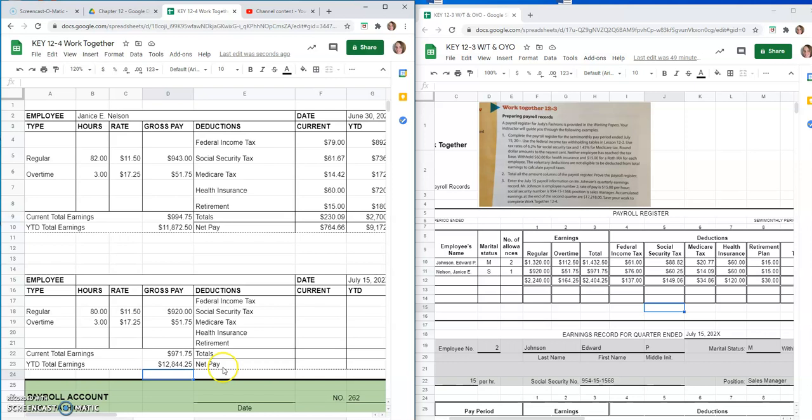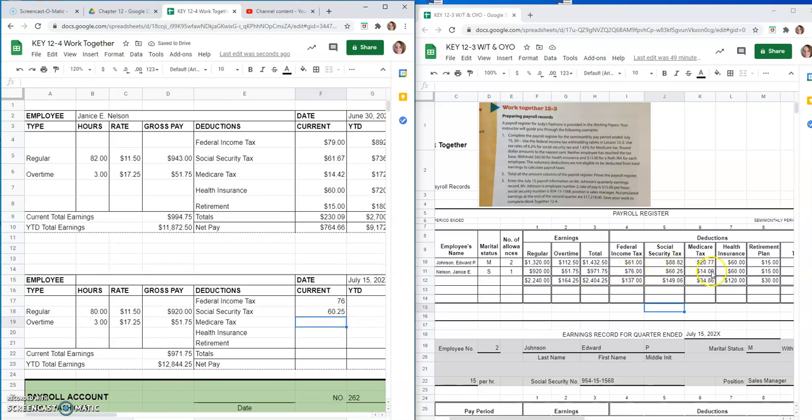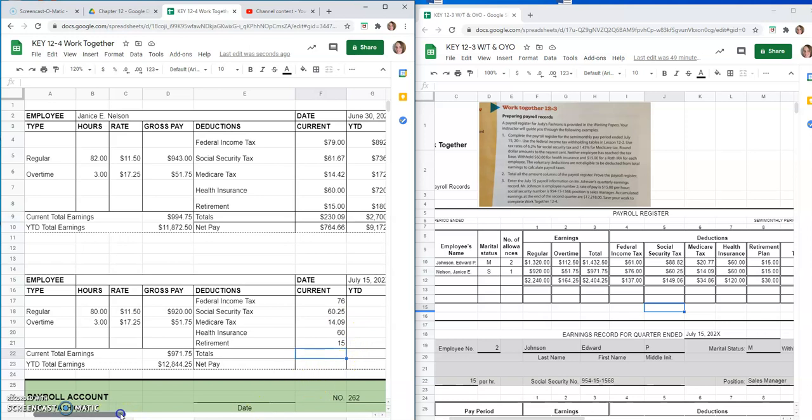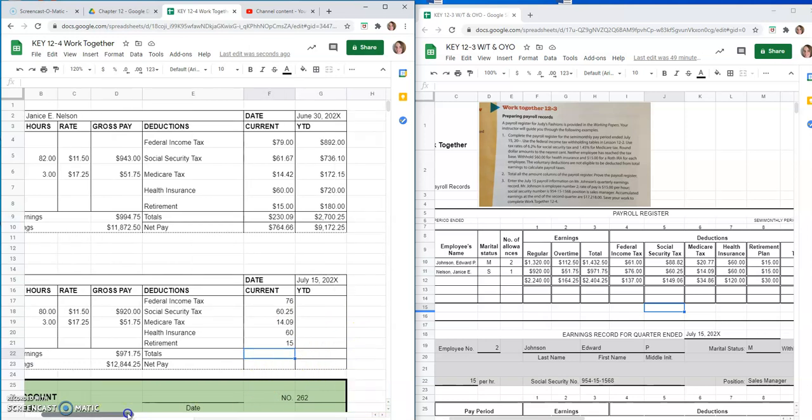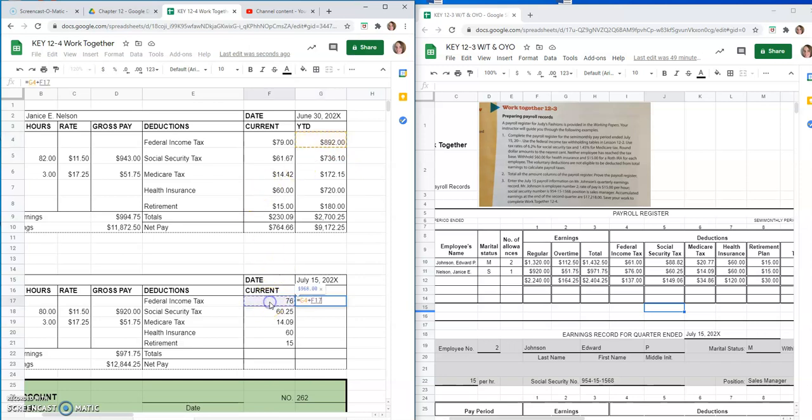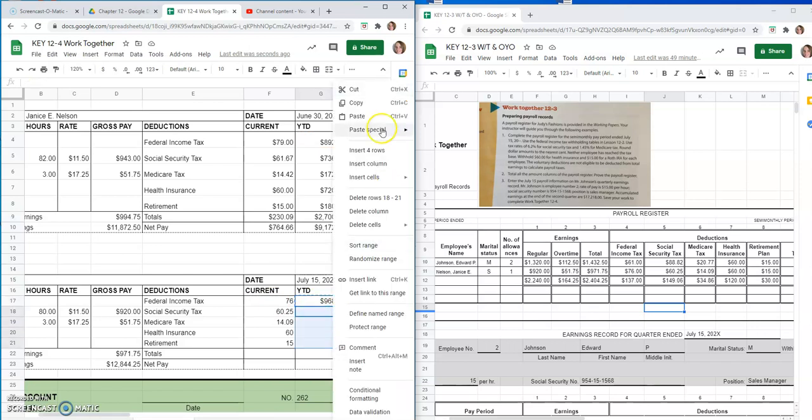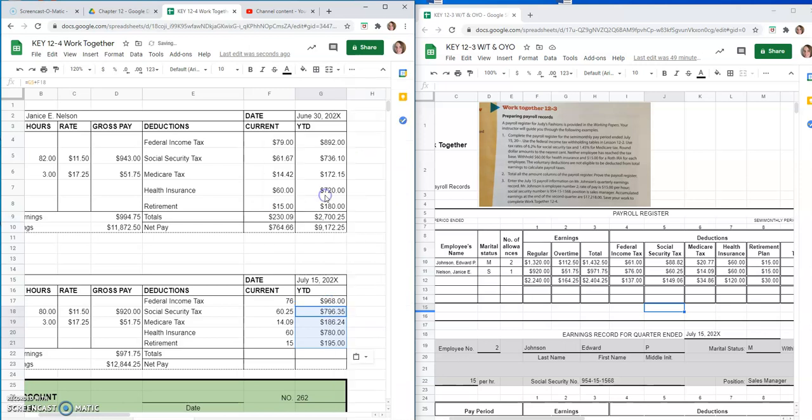So, now we're just going to bring over her taxes. We're on Janice. So, she has $76 federal income, $60.25 of Social Security. Again, I'm just right over here. $14.09 of Medicare. And $60 of Health Insurance and $15 of Retirement. So, now we'll scroll over a little so we can see it. Year-to-date would just be the previous year-to-date amount plus the new amount. And if we Ctrl-C, copy that and paste special the formulas, we should get those to auto-generate for us.